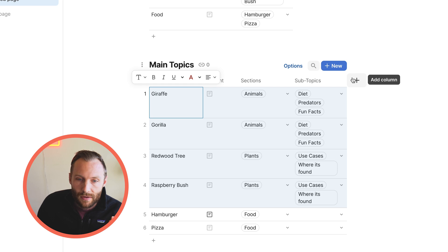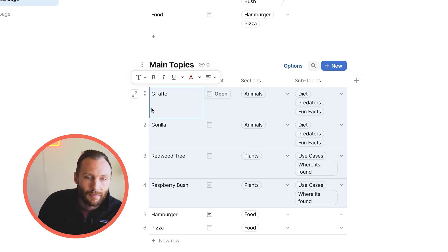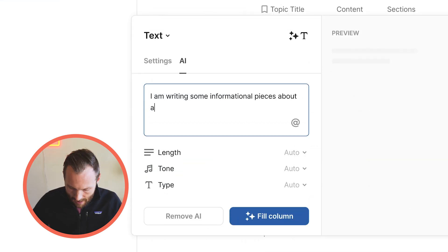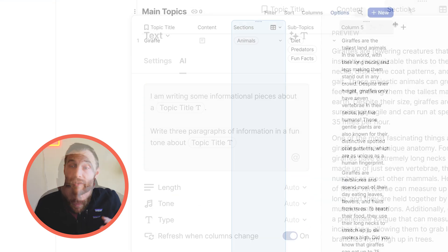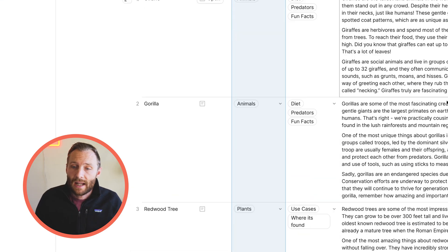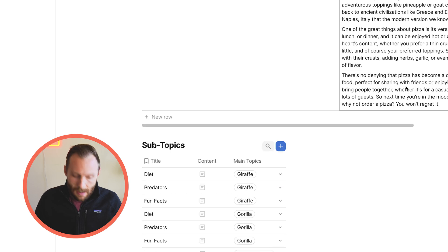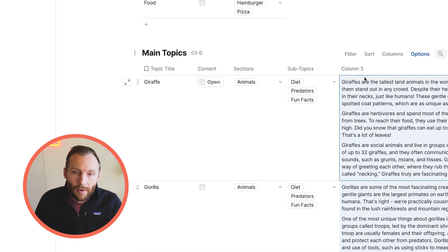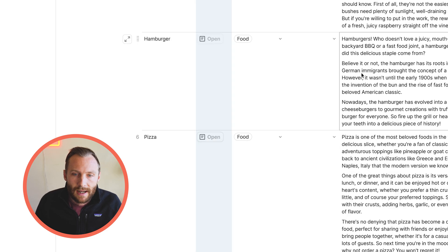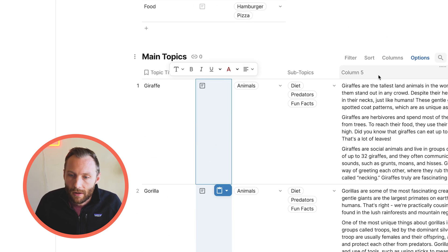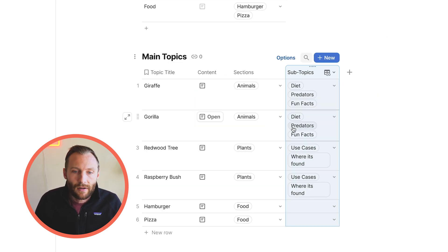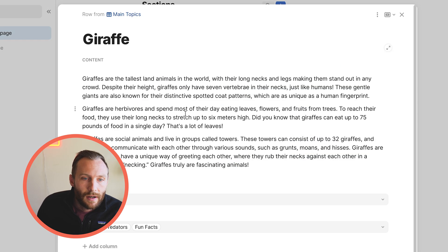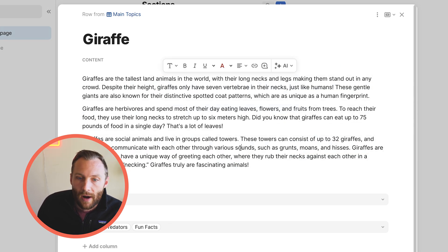First off, we're going to get some quick information in here with our AI column. I've just used AI to get this content. Obviously you probably won't use AI to fill out your wiki, although you may use it to help. I'm going to put it into the actual content column and then delete the AI column. So now you'll see that we have some content to work with — drafts are the tallest land animals in the world.